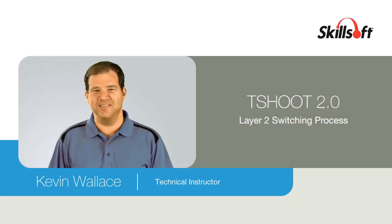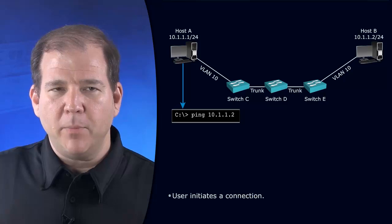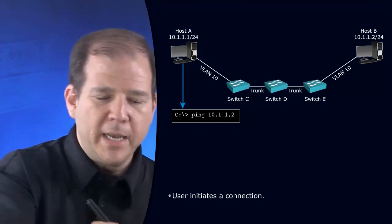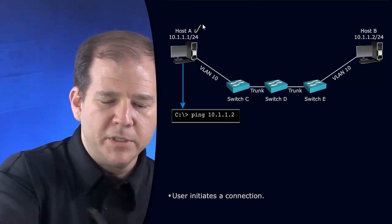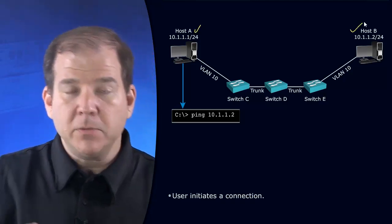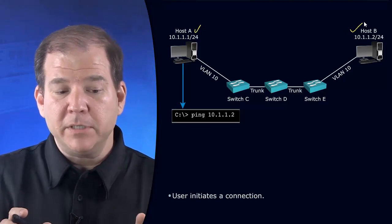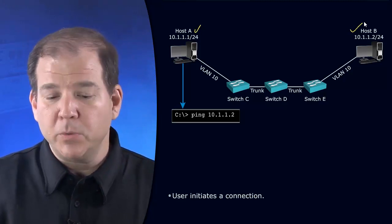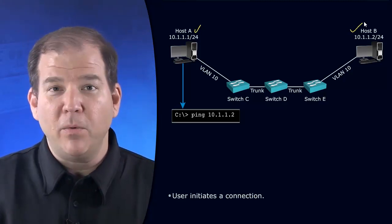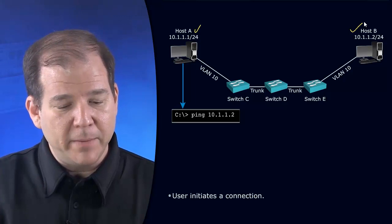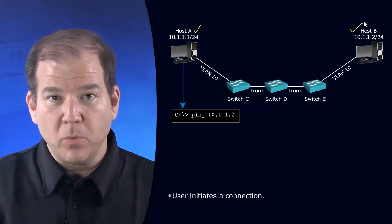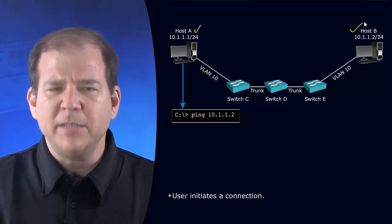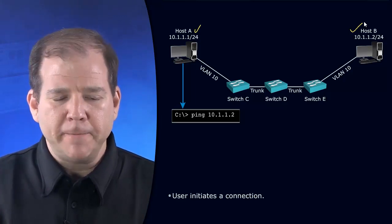Let's review how a Layer 2 switch operates. Here on screen we've got Host A that wants to communicate with Host B. Notice we're on the same subnet, 10.1.1.1/24, 10.1.1.2/24. We don't have to route to get to one another, but we are passing through some switches.